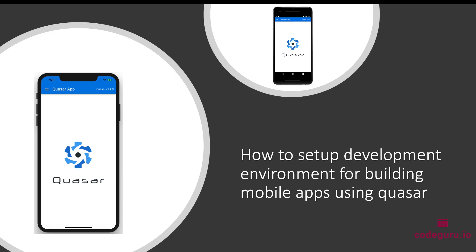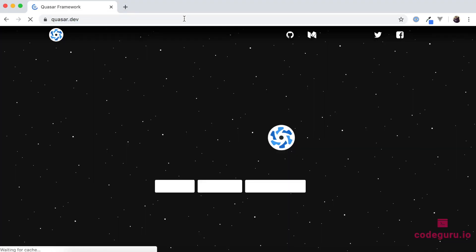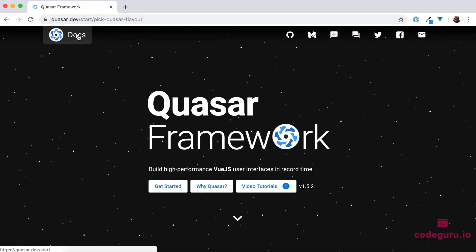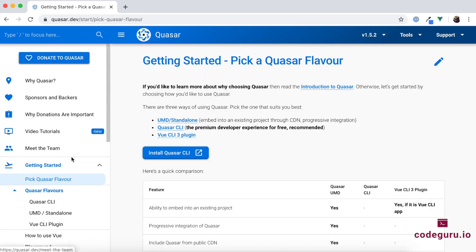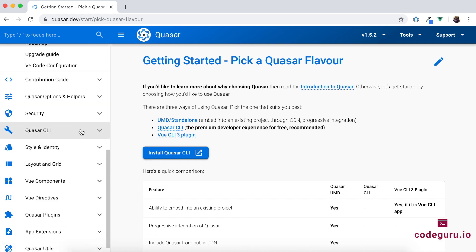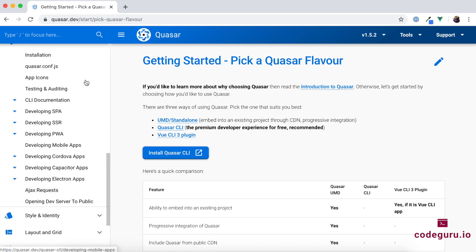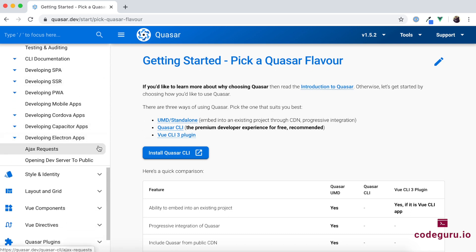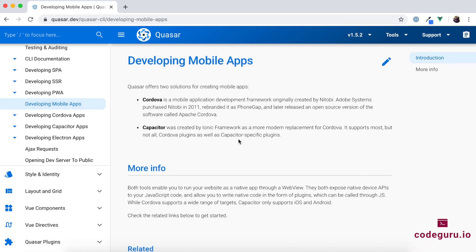First, let's proceed to the browser and go to the Quasar website. On the top left you have the Docs section, click on that to navigate to the documentation section. Under Quasar CLI you have instructions for creating various applications. We will be concentrating on mobile apps. Quasar offers two solutions: Cordova and the newer Capacitor, created by the Ionic framework. For this tutorial, we will be using Cordova.